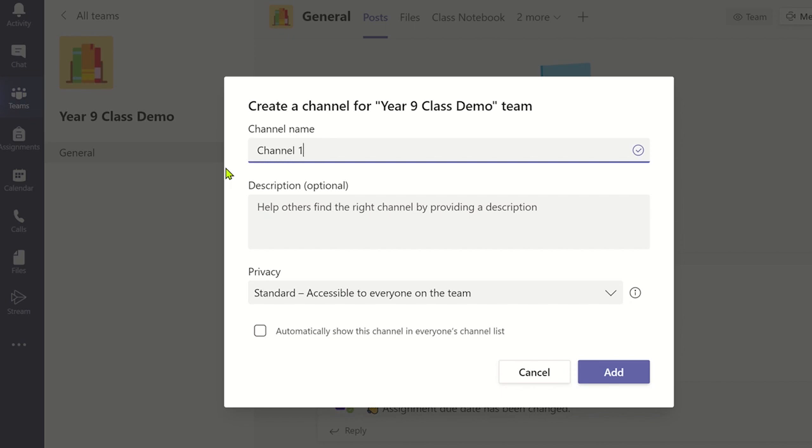For now let's create a standard channel. To make this channel appear in everyone's channel list, click on the checkbox. Once ready, click add.